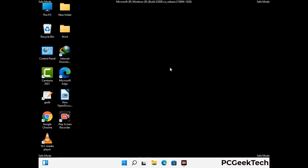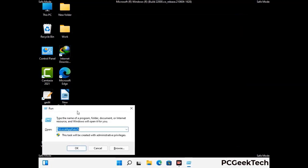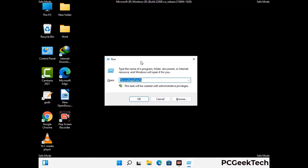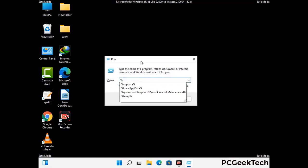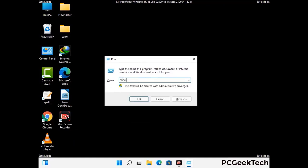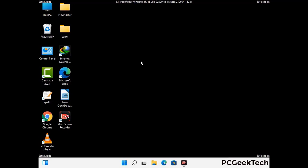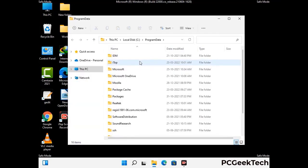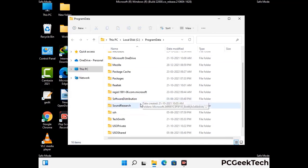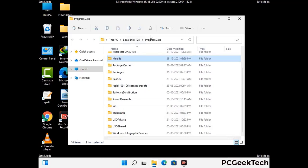Again press Windows and R buttons together to open the run box. Type in %programdata% and press Enter. Find and remove any suspicious files or folders related to the virus, including any files created at the time the virus attacked your PC. Be careful and don't remove any important folder.